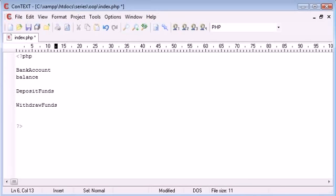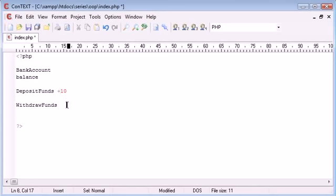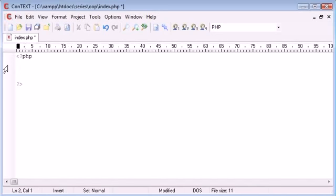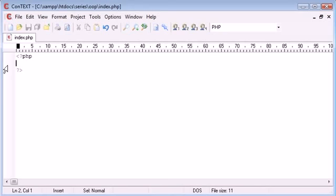So the deposit funds will take in a parameter, let's say 10, and we'll add 10 to our balance. So this is a bit of a bad way of representing it but when you get into your object-oriented programming and you start to write the code you'll start to understand how actually easy it is once you've got around the basics.